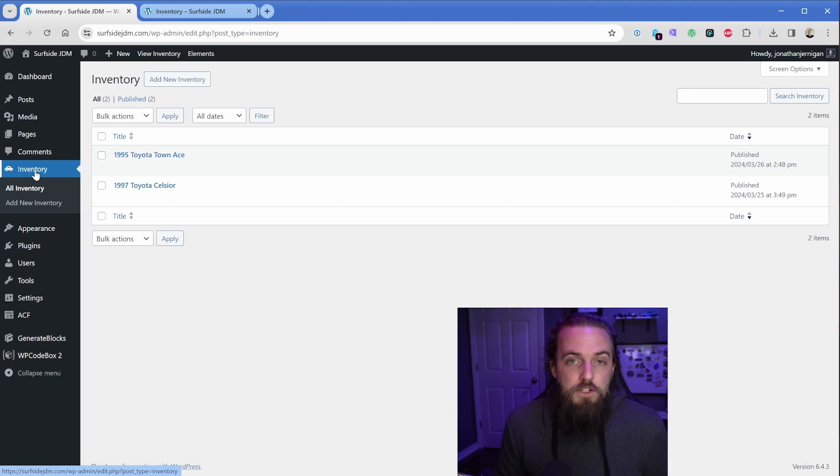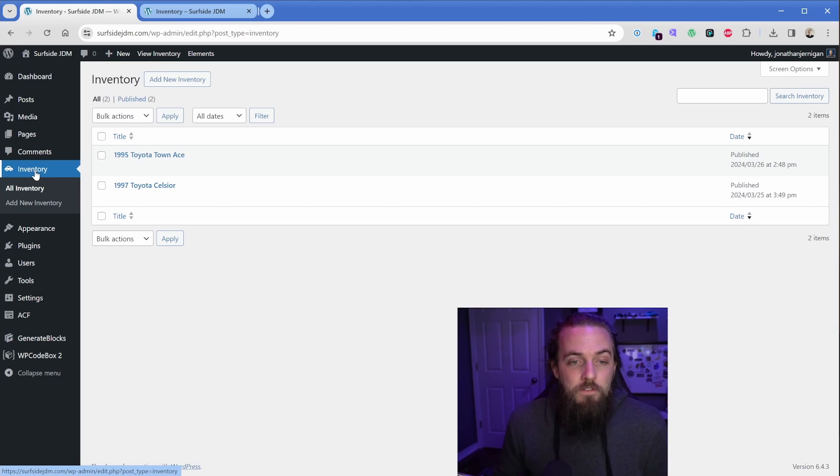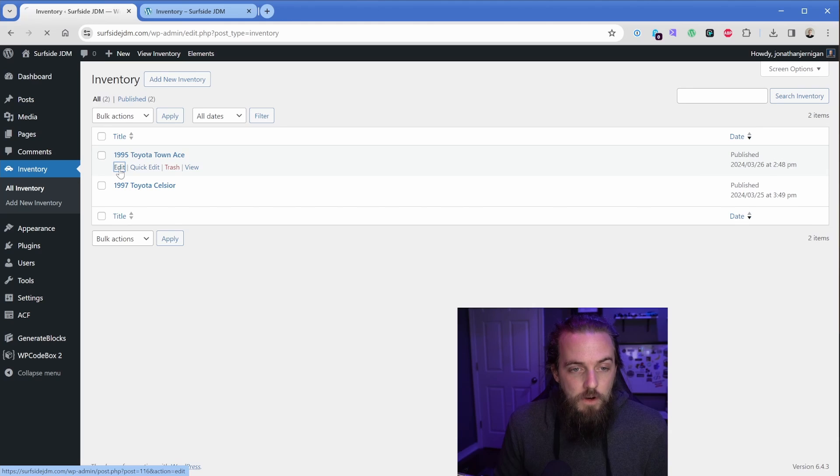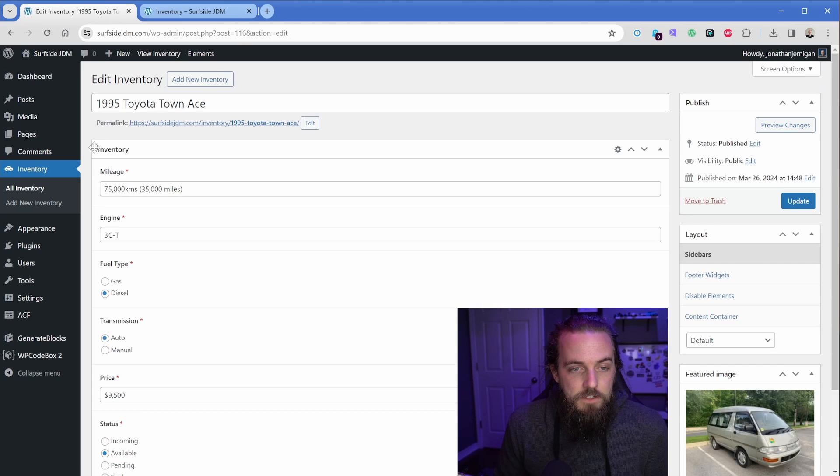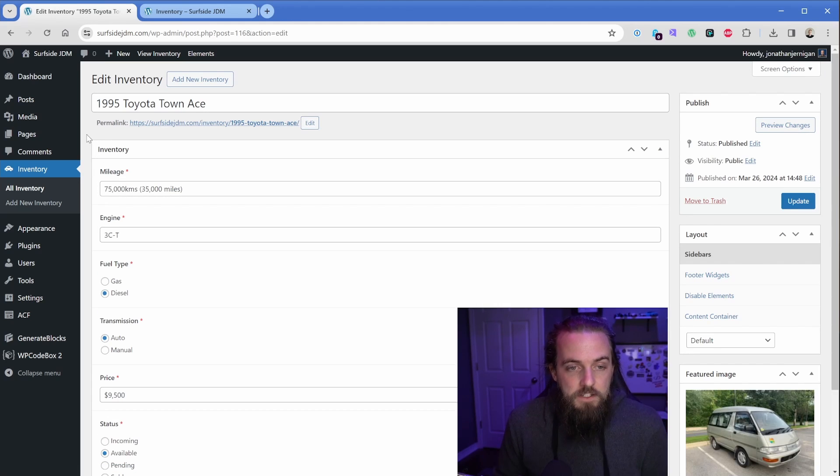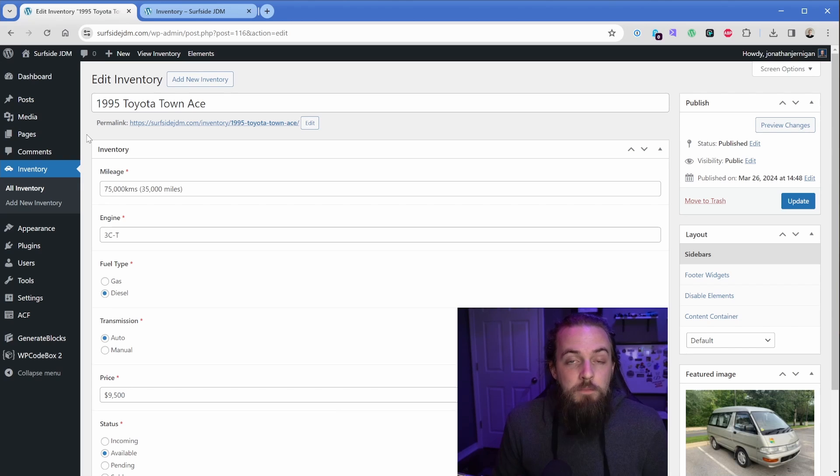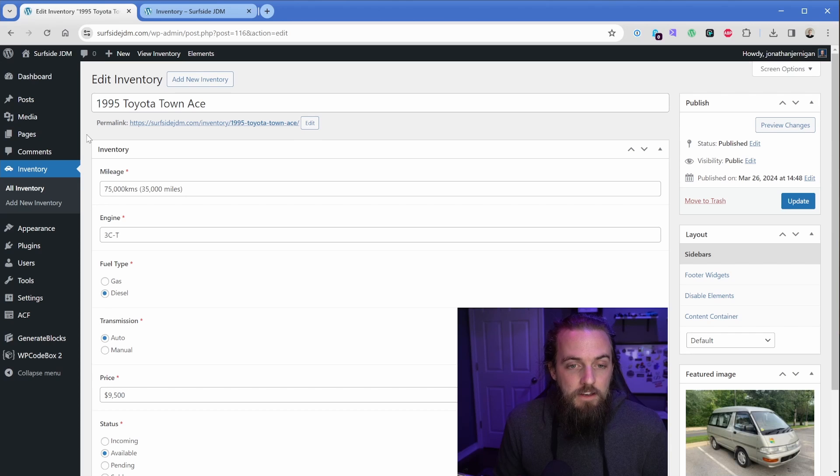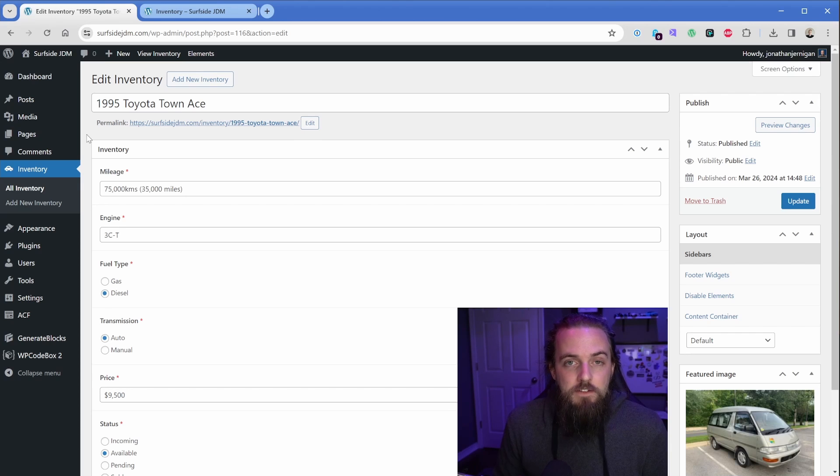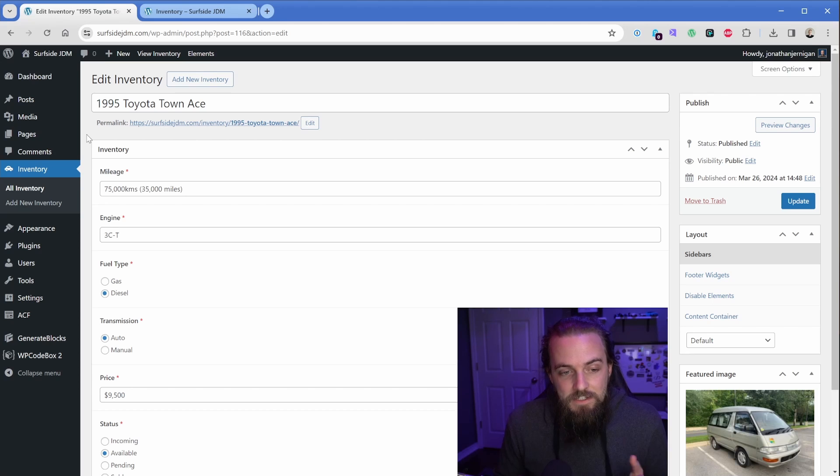You could call this cars too if you wanted, but in my case it just makes more sense for this to be inventory. And then what I've done is created a post here, and I'll just go ahead and edit this. Now, in this case, what I've done is attach all the various data points about these vehicles to this post with custom fields. The most common way you'll see people create custom fields is using Advanced Custom Fields, which is a plugin that has a fantastic free version as well, and that's exactly what I've done here.